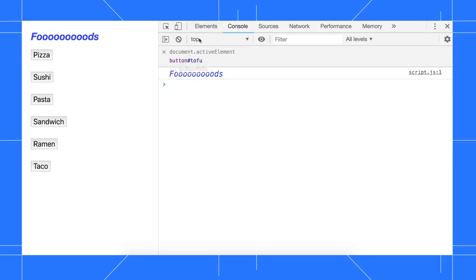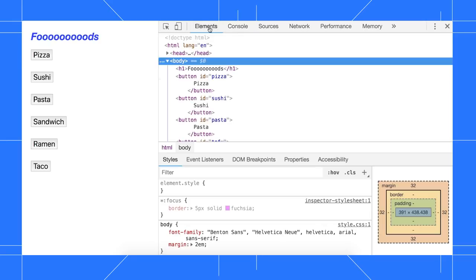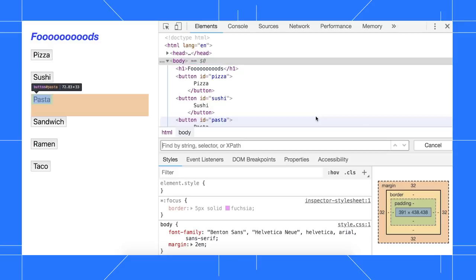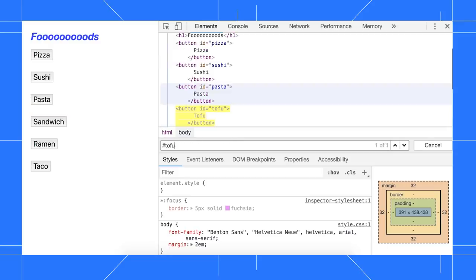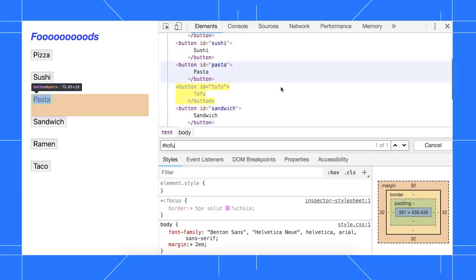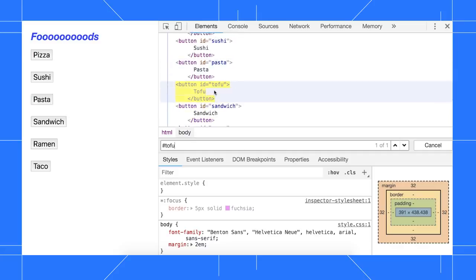To search for this element in the elements panel, I can press Command F on Mac or Control F on Windows, Linux, and Chrome OS, and then type tofu. Sure enough, there's the hidden element.